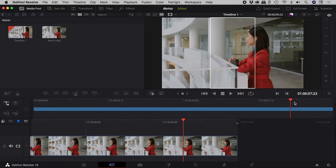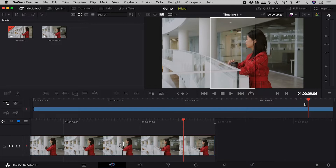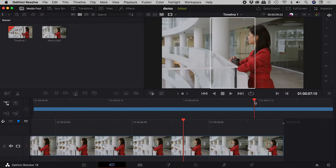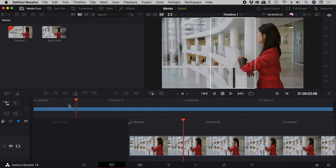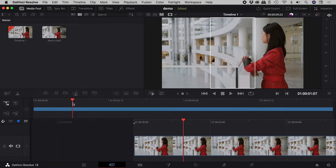Things look good near the end; however, we might have a real problem for the first few seconds where her face isn't even in the frame.